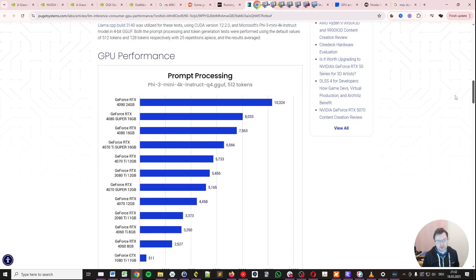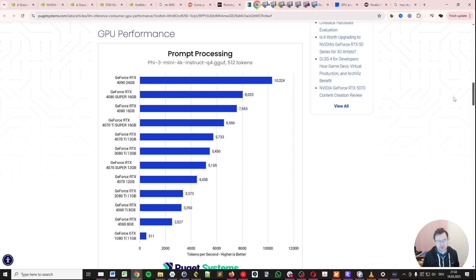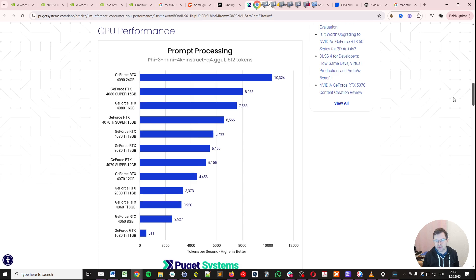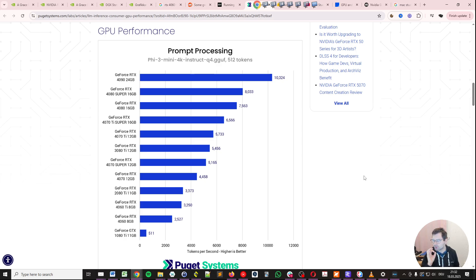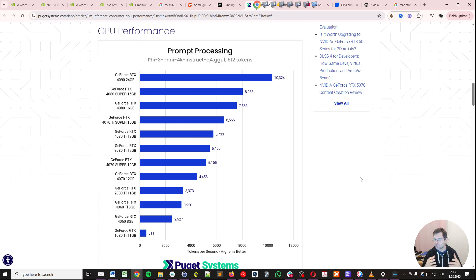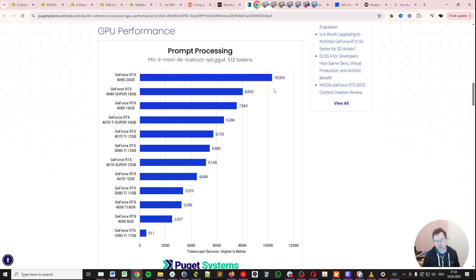So basically, CPU or GPU performance for large language models can be split into two phases. The first phase is the prompt processing, where it takes your prompt and processes it so the system can start generating an answer. This prompt processing, depending on the GPU you've got, gives you different tokens per second processing.